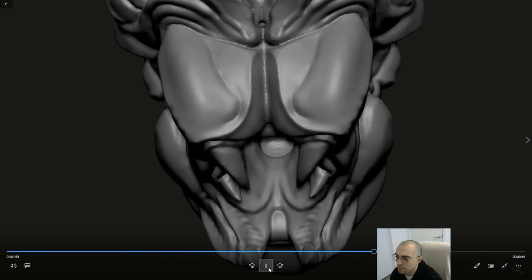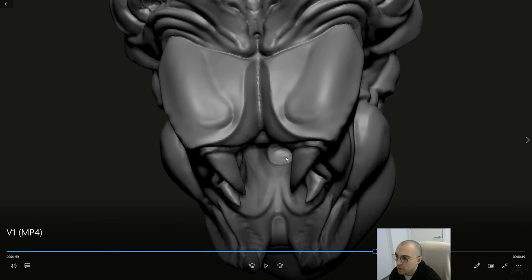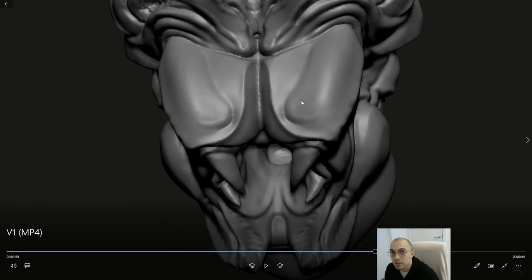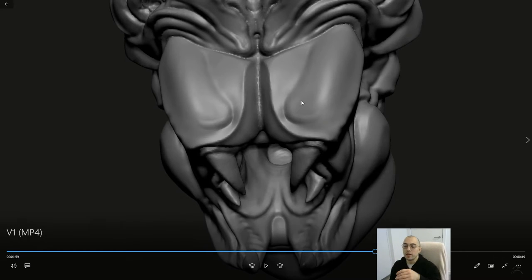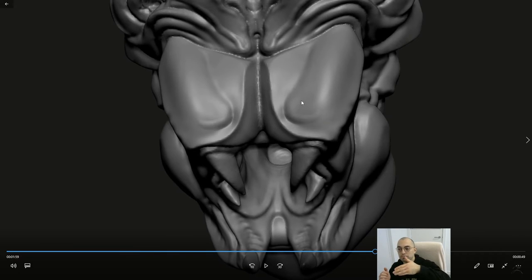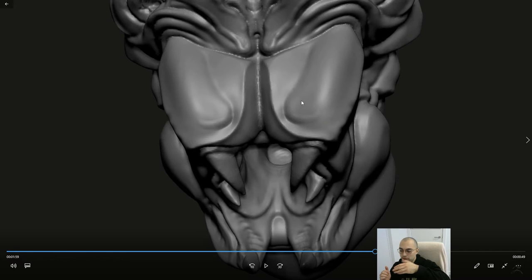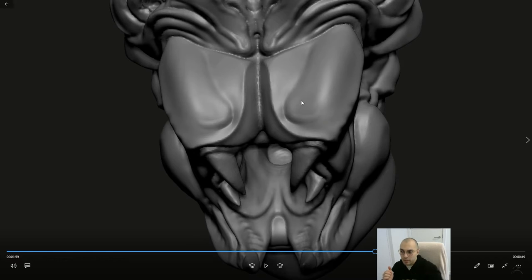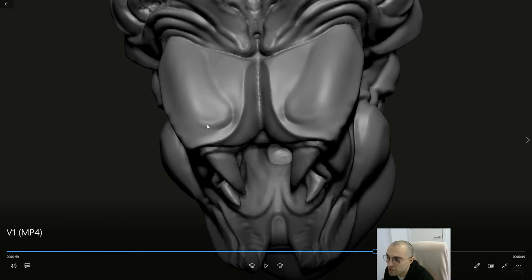This is something that I do quite often, guys. I find a surface that looks a little bit planar and what I do with it, I go around the edge of that surface and I sort of trace it with a standard brush in order to create this sort of ridge around it.